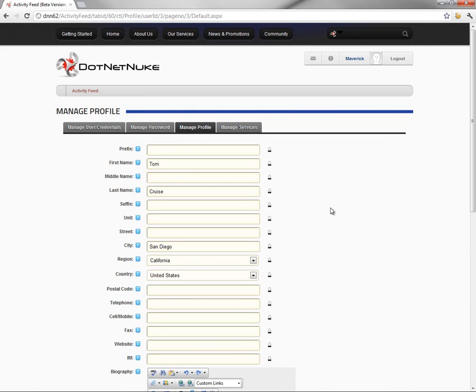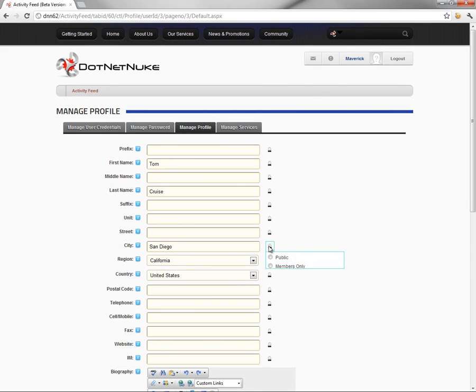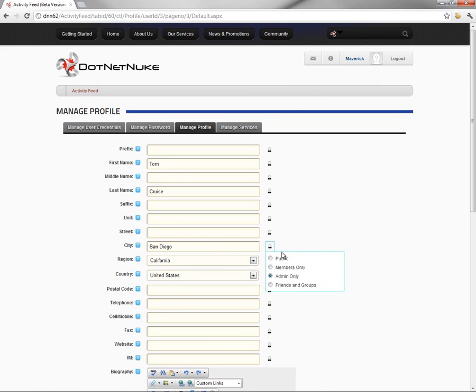Now, when we're updating profile information within .NET Nuke 6.2, over on the right side, we have these little lock icons. What we can actually do here is restrict visibility on these various fields.